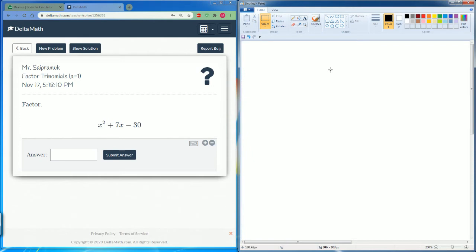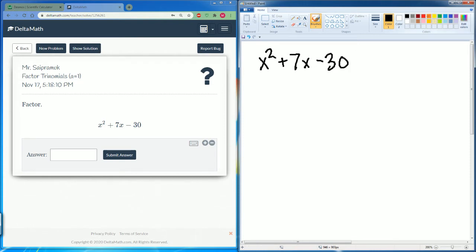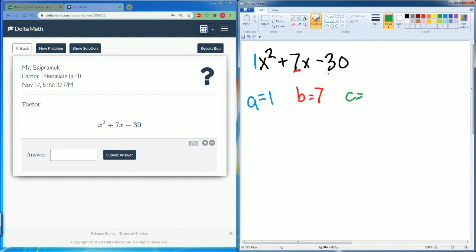Same process here. We first write out the polynomial: x squared plus 7x minus 30. Let's isolate our variables. A is the number in front, which is 1. B is the number in the middle in front of the x, which is 7. And c is our constant term — make sure you see that negative — it's negative 30.